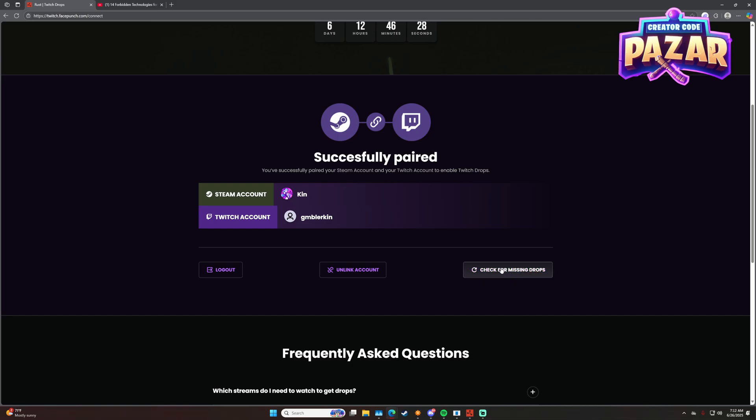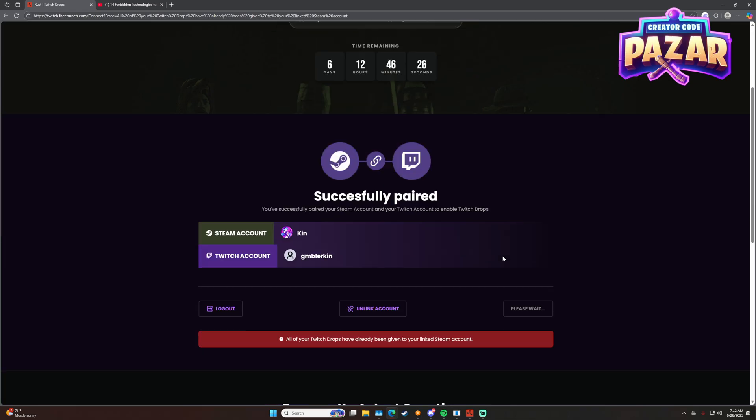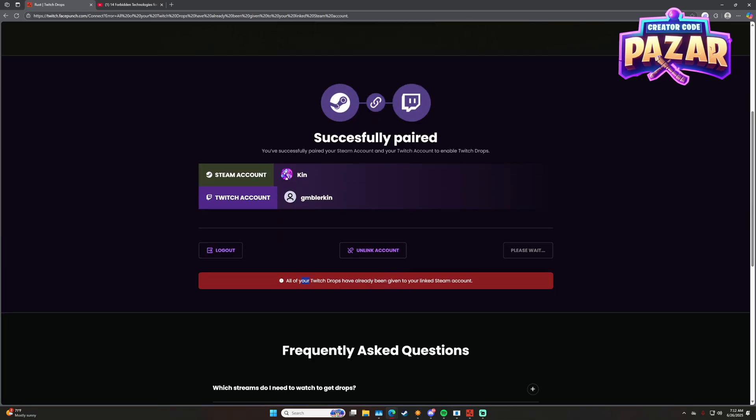So do this check for missing drops here, and then it will check for all the drops that you've claimed but are not showing up. After a while, it took a while for them to actually show up in my inventory.